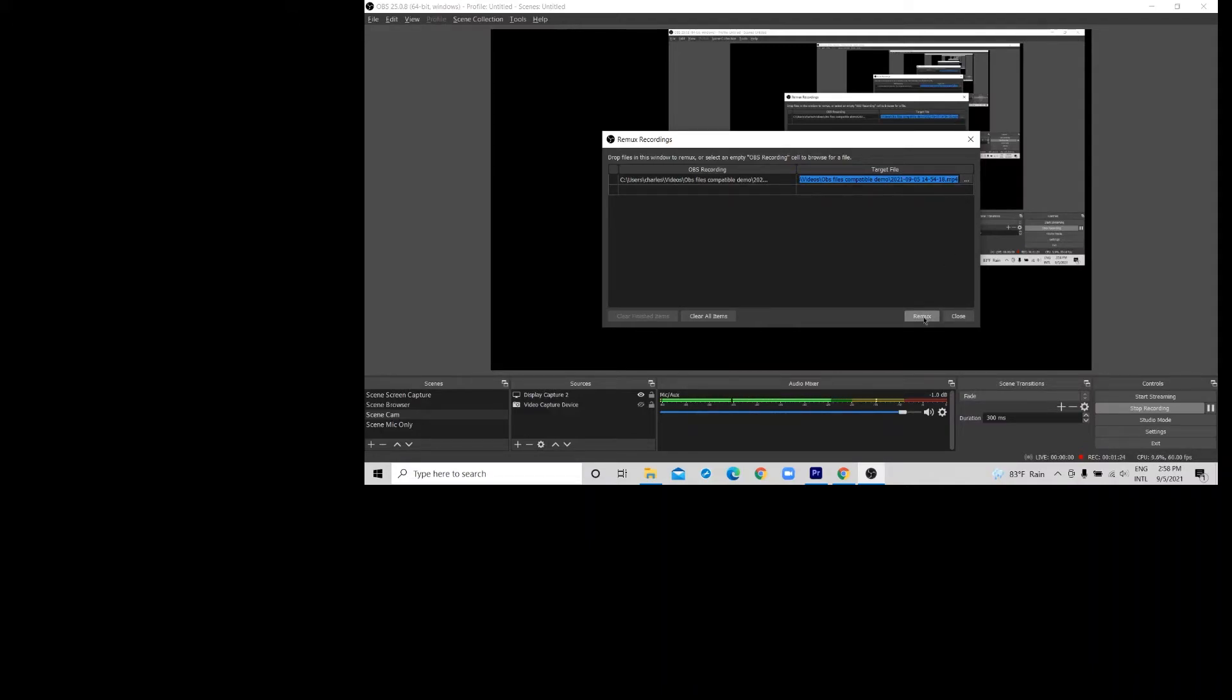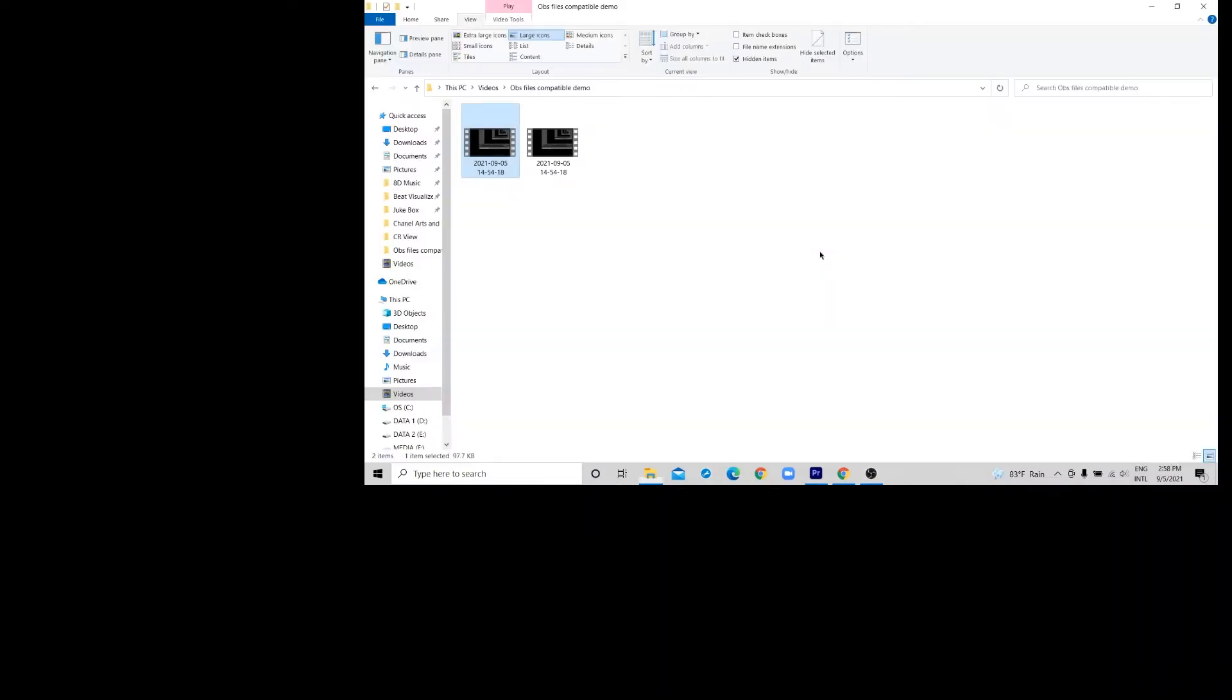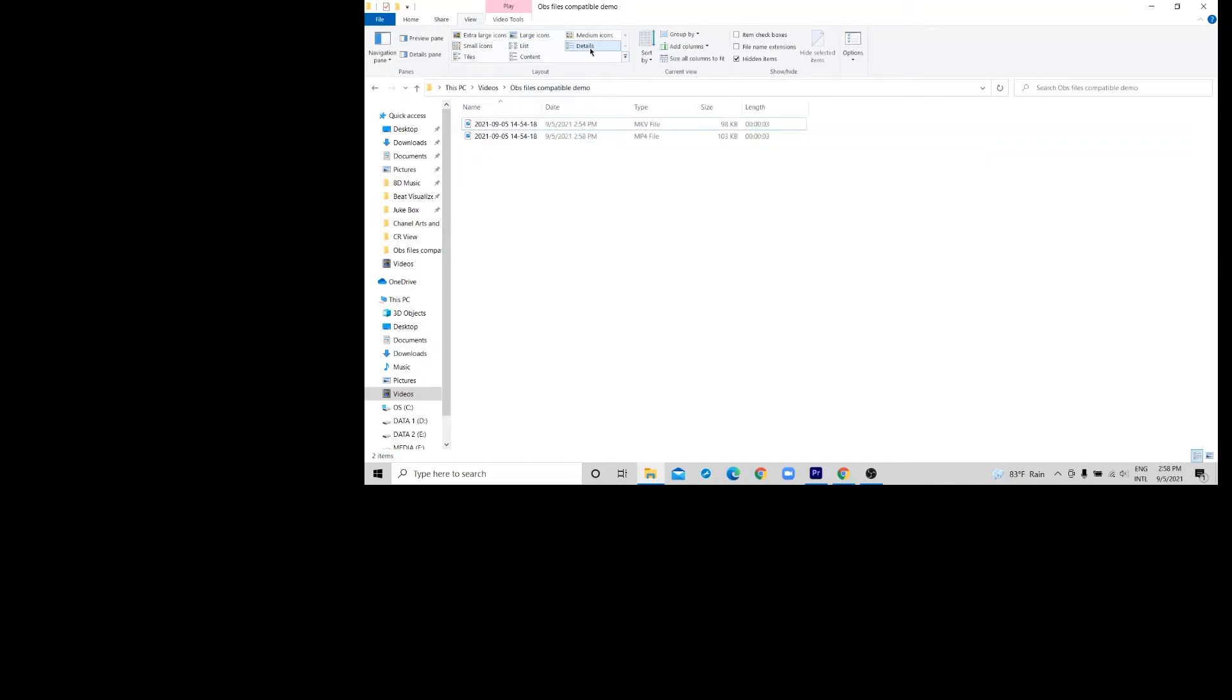The file is converted within no time. Now, as you can see, you have the original file in MKV format and you have the new file in mp4 format.